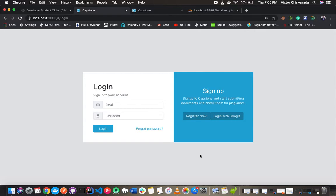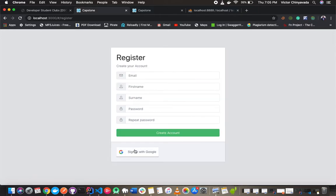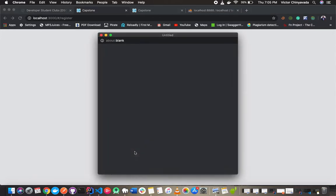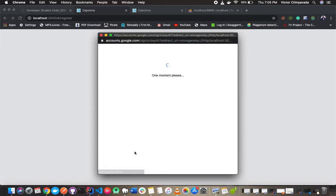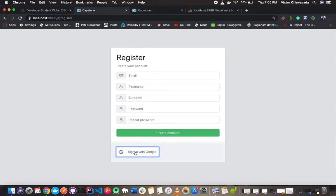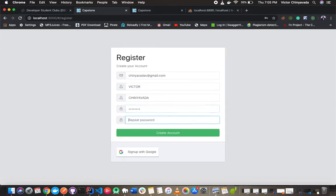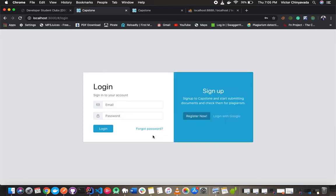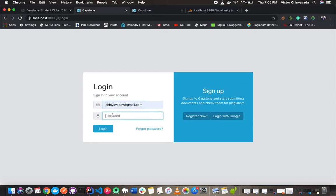Capstone is a plagiarism detection software developed by DSC students from Midland State University in Zimbabwe. The project allows students to submit assignments and dissertations for plagiarism checking.